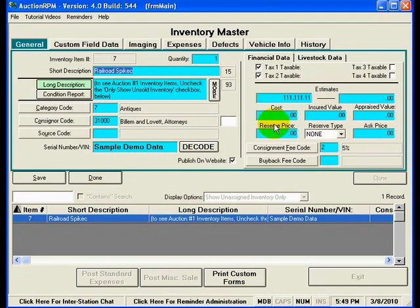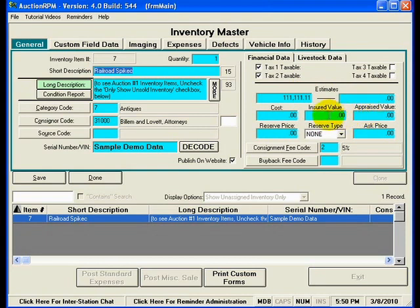Returning to the tax fields discussed earlier regarding the Schedule and Auction screen: here you can identify whether this railroad spike is subject to Tax 1 or Tax 2. If you're holding an auction where some items are subject to sales tax and others to farm tax, you manage the applicability of different tax rates using these checkboxes. You also have estimate fields — low estimate and high estimate — as well as cost, insured value, and appraised value. These are informational fields.